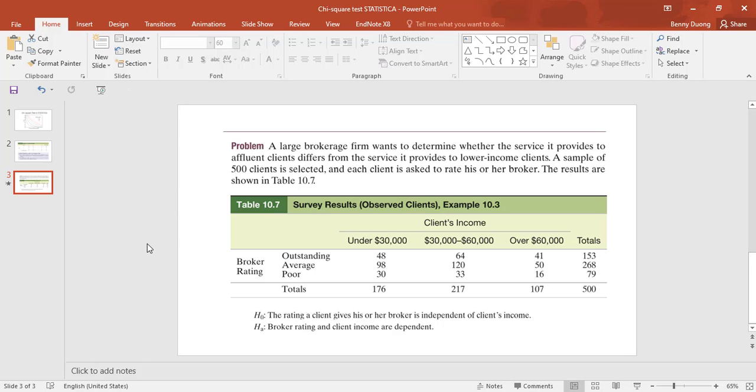That is how to run and conduct a chi-square test in STATISTICA. Thank you.